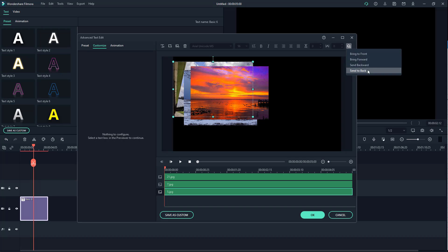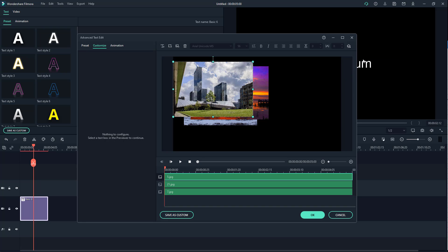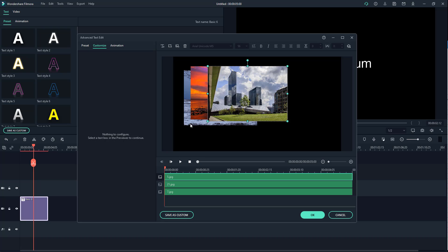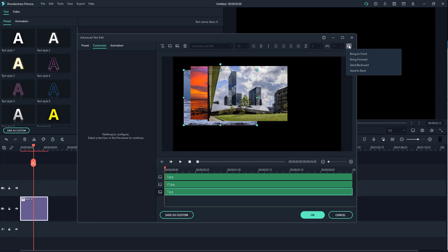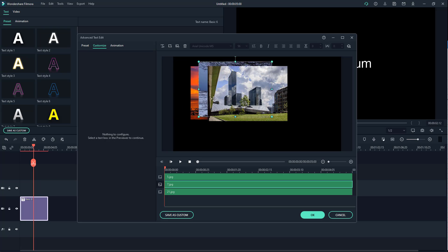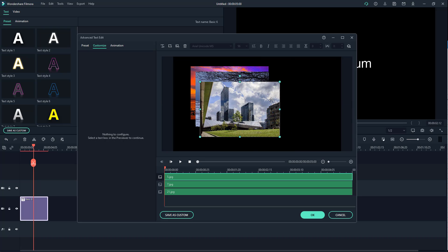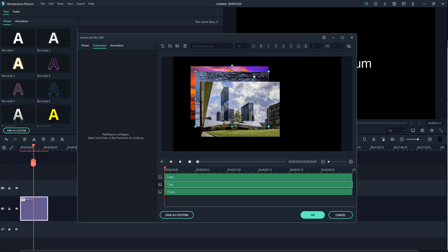If you want it on the front, click on it and click Bring to Front — it comes to the frontmost area. Then I can click Bring Forward and it moves forward one step. You can arrange the layers according to what you like, and that is how you work with the advanced text edit workspace.